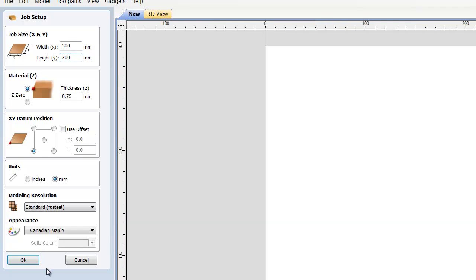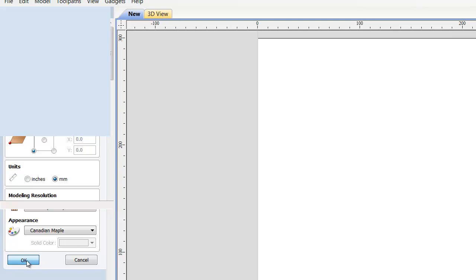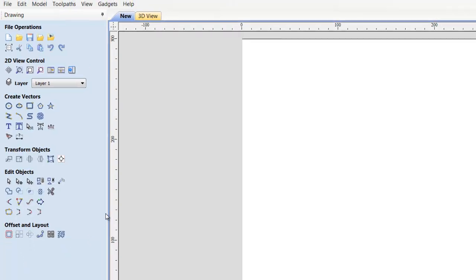Okay, and I'm going to make it 25 millimeters thick. I don't know how thick a material they want to use, but they can adjust that. I'm going to hit OK. So, we've got our basic board here.